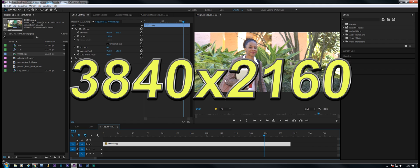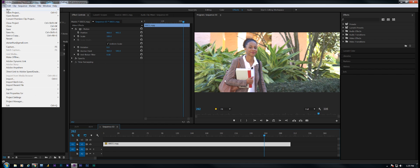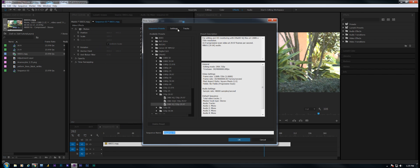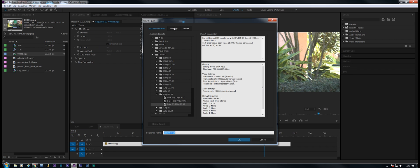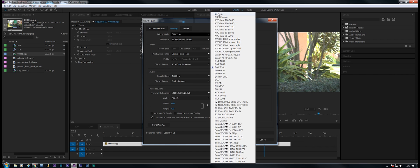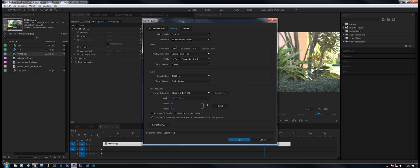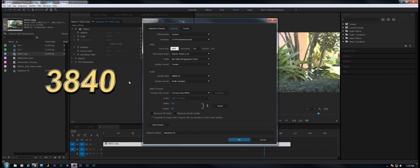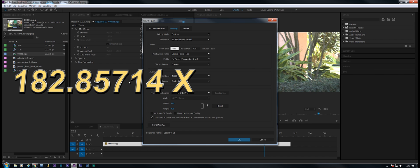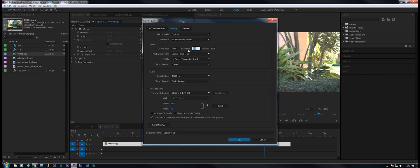If you're shooting a 3840 by 2160 clip and you want to create a 21:9 sequence, follow these steps: file, new sequence, settings, custom, choose your frame rate, 3840. Now let's take 3840 and divide it by 21, and that equals 182.85714 times 9 equals 1645. And in this case I'm just going to round it down, so 1645.